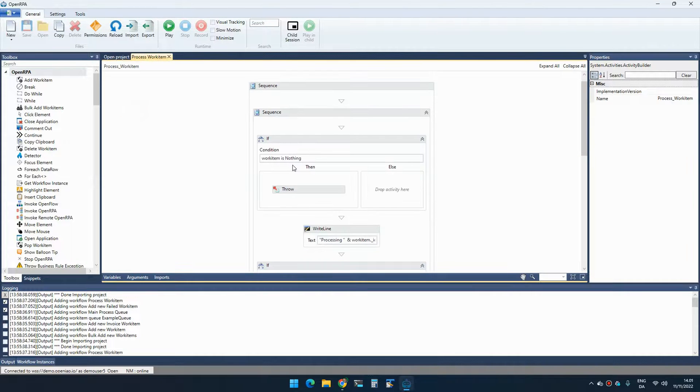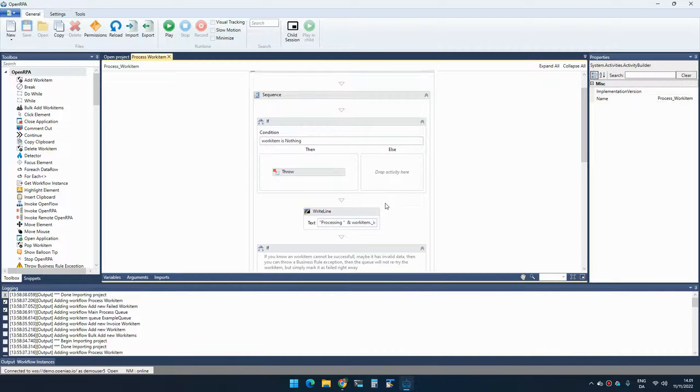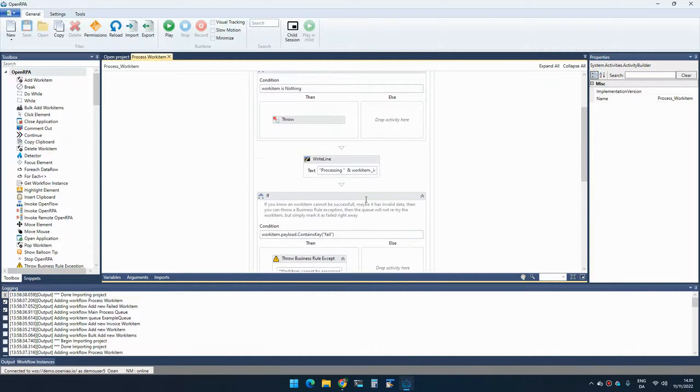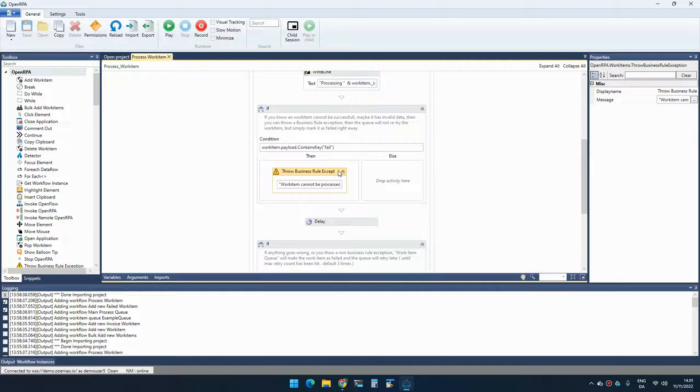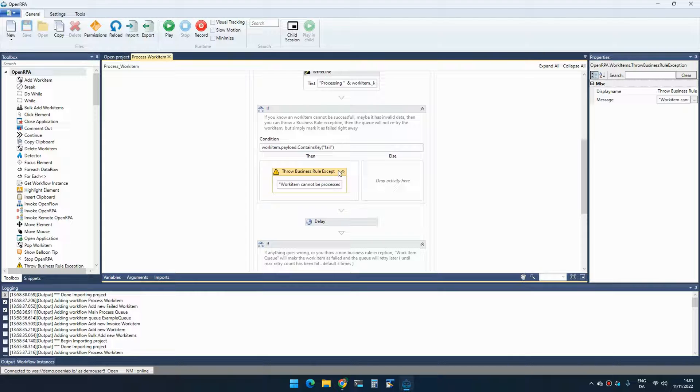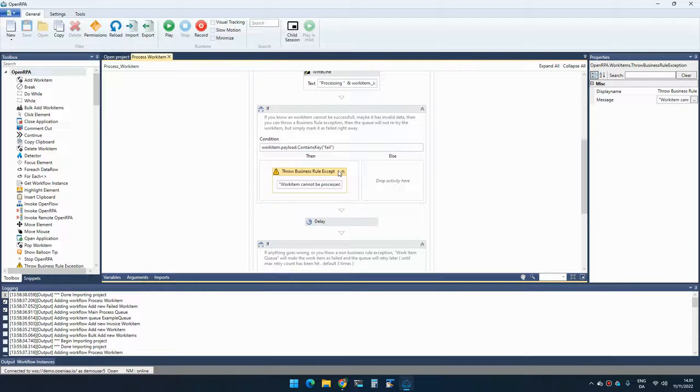When we are then processing the item, so this will call process work item. And inside here, what you can do is that let's say that you are validating some values and let's say that invoice number is invalid or name is missing or whatever thing that you know that will make it fail no matter what. If that happens, you can throw a business rule exception. When OpenFlow see a business rule exception, it will immediately stop processing that item and just put it in failed right away. There's no need to retry something that you know will never work.